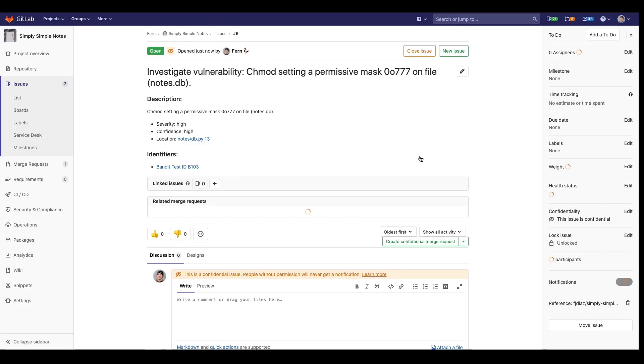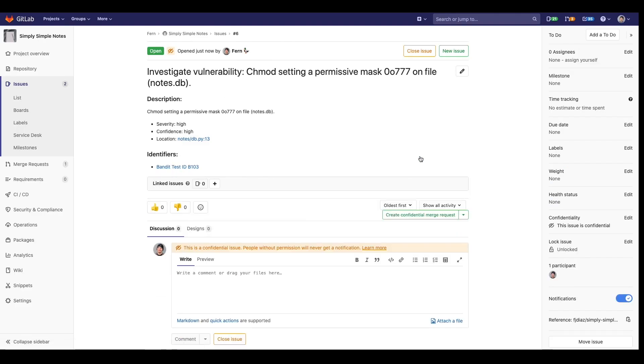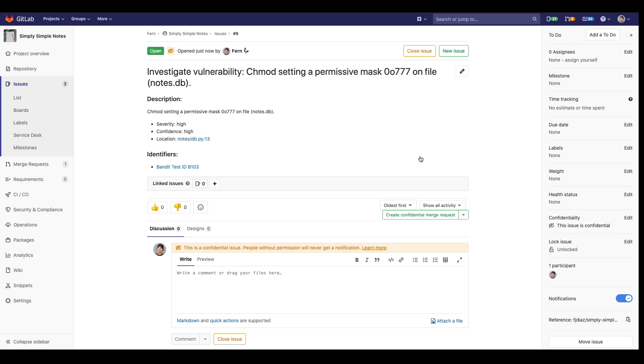This issue contains detailed information on the vulnerability as well as its location. From there you can create a confidential merge request to work on a fix. Also note that this is a confidential issue and only those with proper permissions can view it. These issues can also be seen and created from the security dashboard which I will show in a later section.